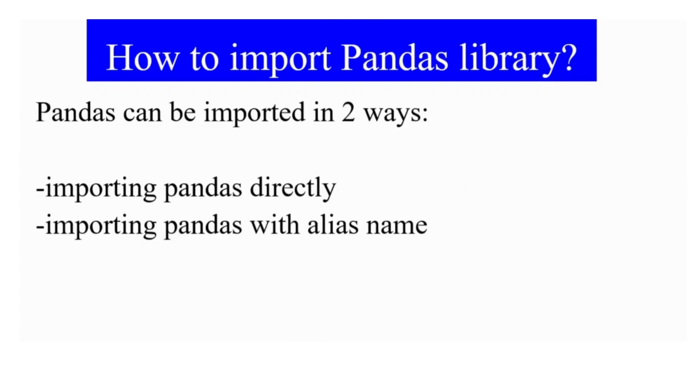And you can use Pandas in IDE in two ways: you write import pandas and use that name in your statements, or you use it by giving any identifier name.